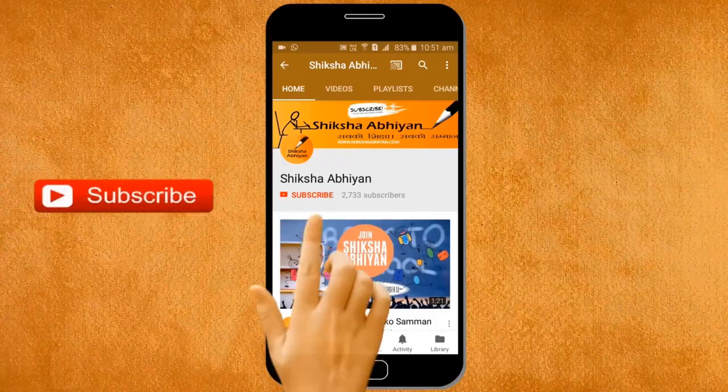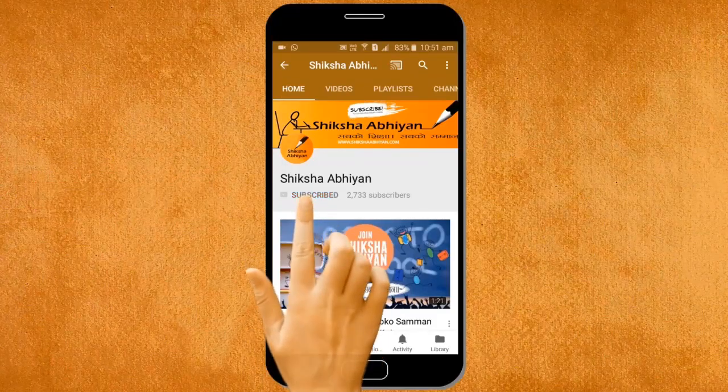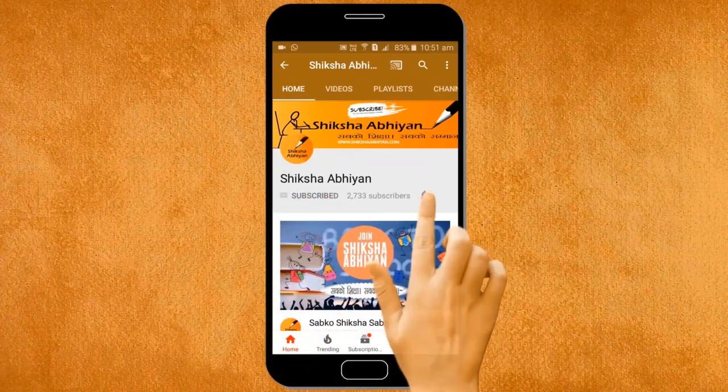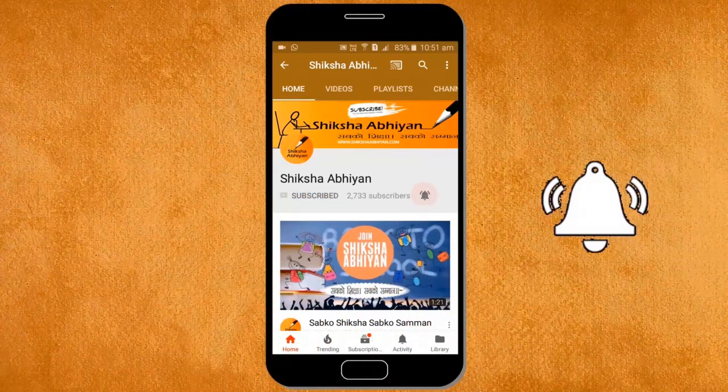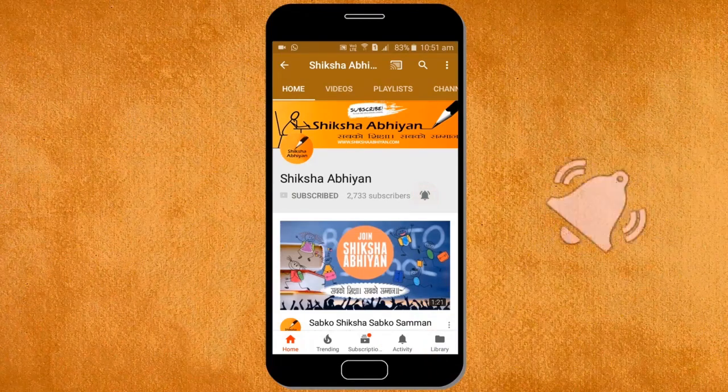Subscribe to our channel by clicking the subscribe button, click the bell button, and enjoy the latest uploads from our channel.